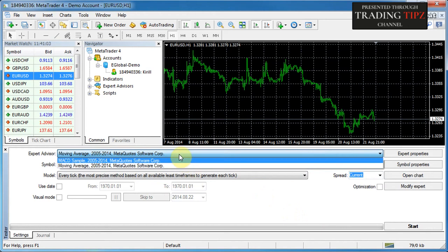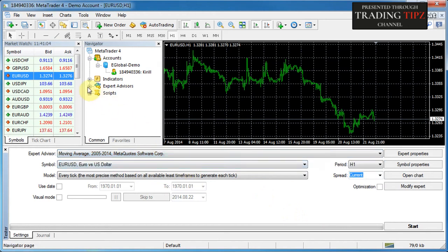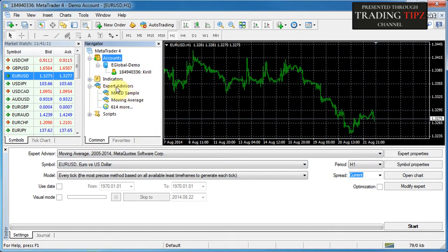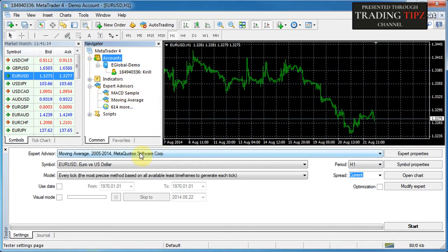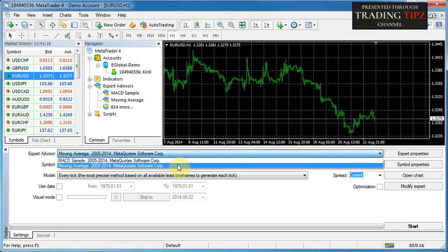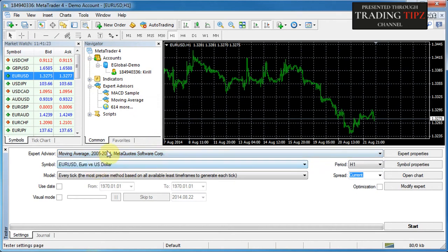These expert advisors represent the same ones you can see in your expert advisors folder in the navigator, meaning you can select any expert advisor currently installed in your platform. At this stage it's just the two pre-packaged expert advisors that come with MetaTrader 4. We'll go ahead and select the Moving Average and move on to the next control.